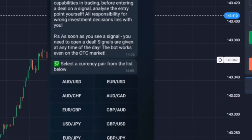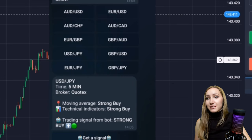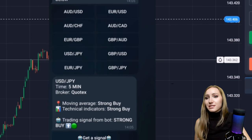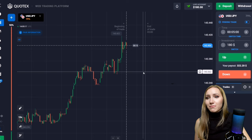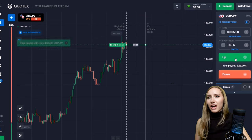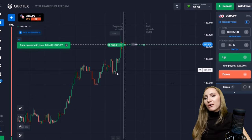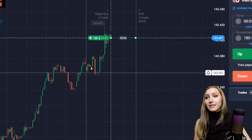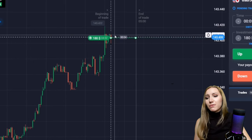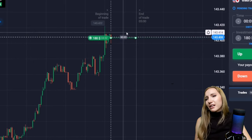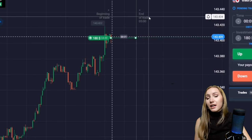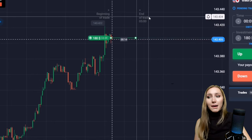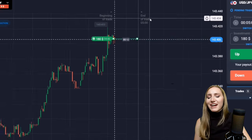I asked the bot to send me the next signal and I've chosen this currency pair. We have all the instructions — let's open the trade up for five minutes. We can see it's been a very good uptrend, the price is moving higher, and the bot calculates that the price will continue moving higher due to this uptrend.